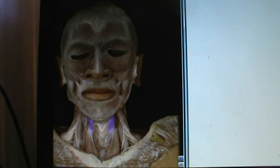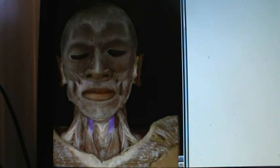This one goes from the thyroid cartilage and then goes up to the hyoid bone. We call this the thyrohyoid.